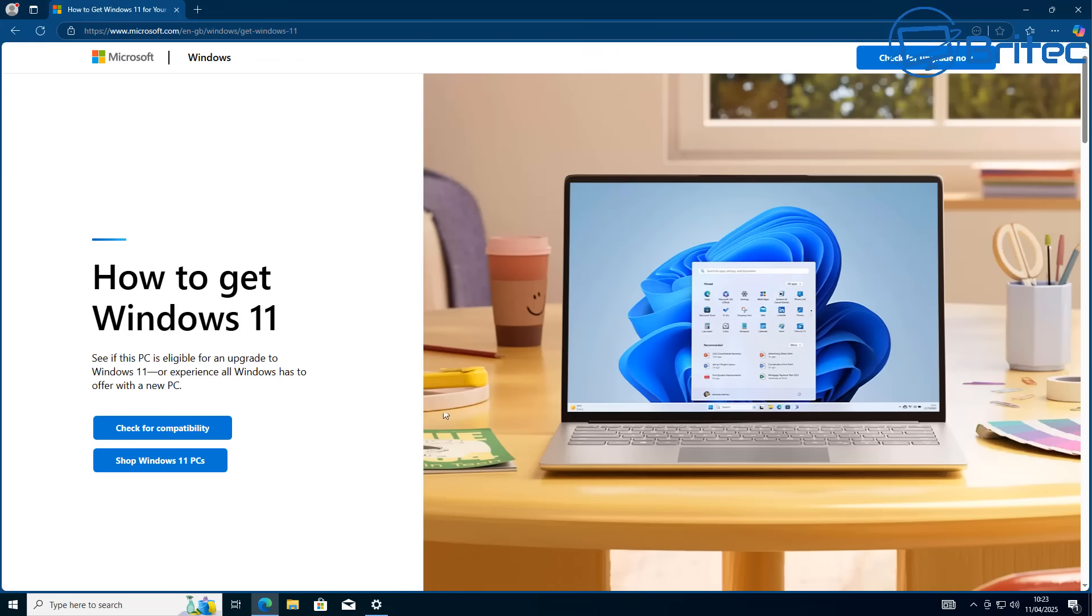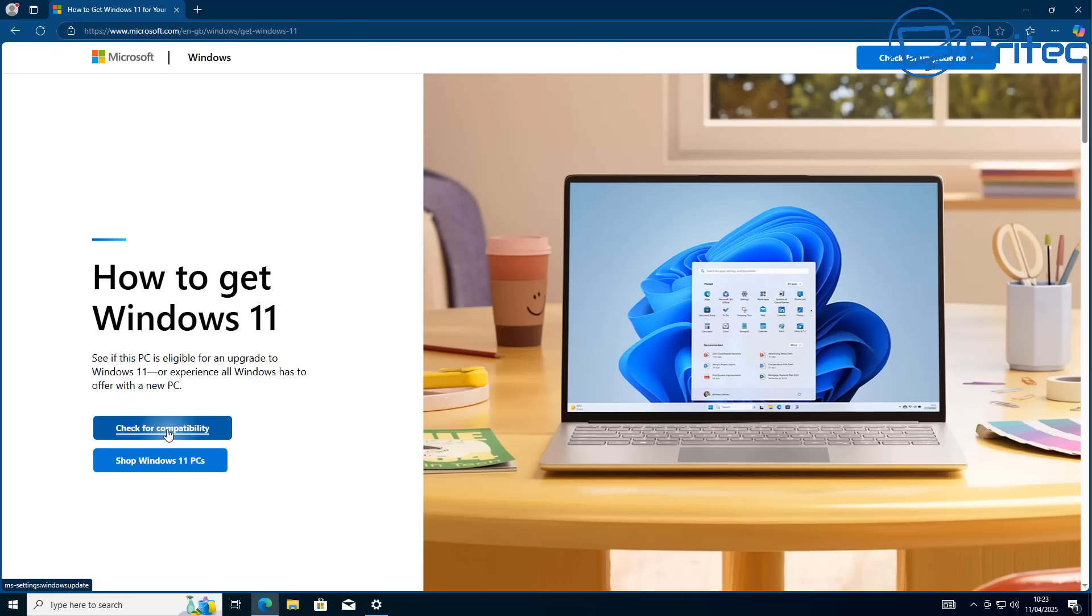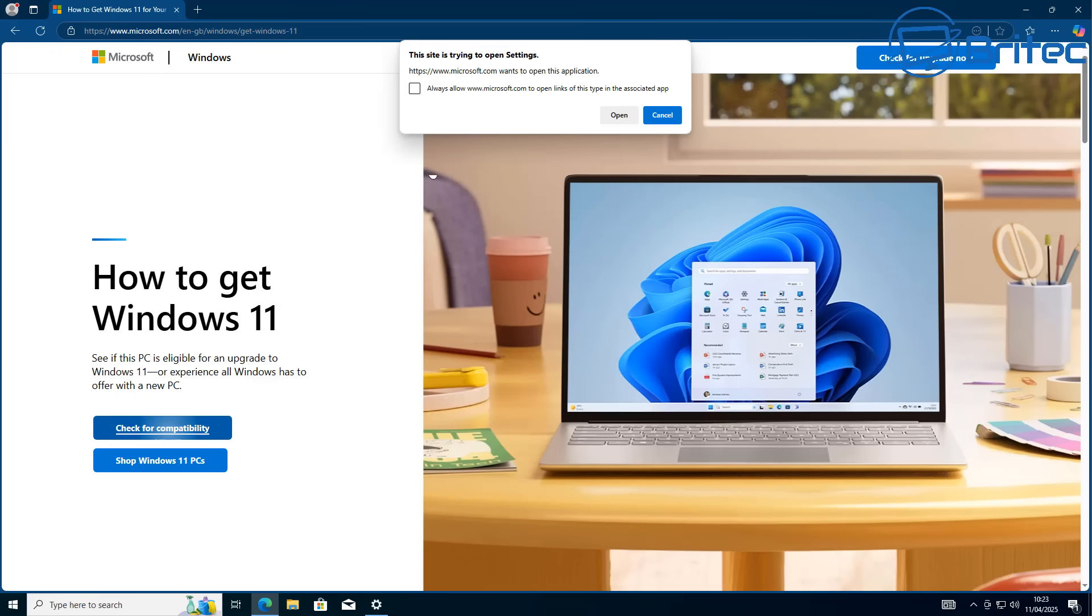So for you it's going to be a case of either paying an extra $30 for extended support for one more year, or you can install another operating system like Linux and use that operating system and try to get used to a different operating system.